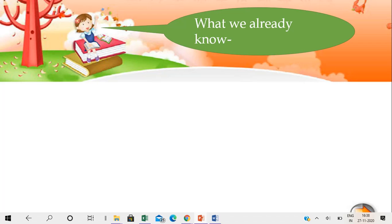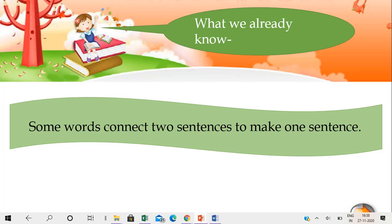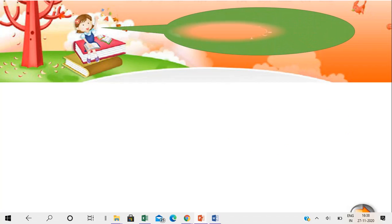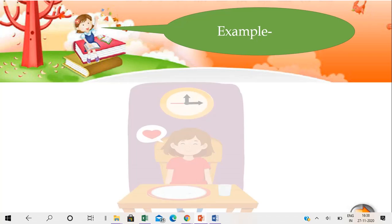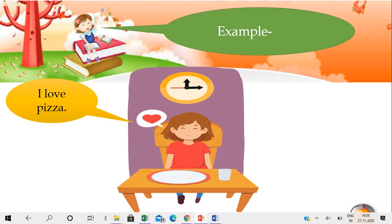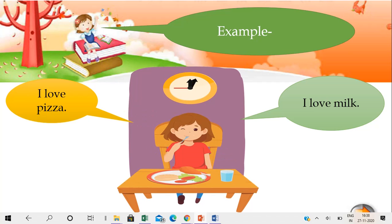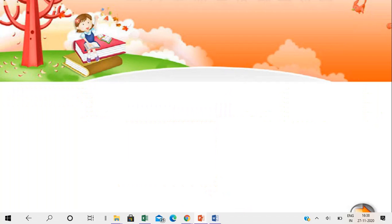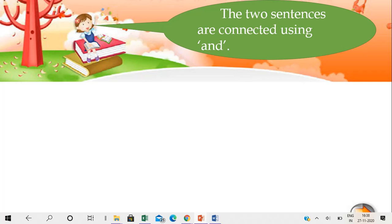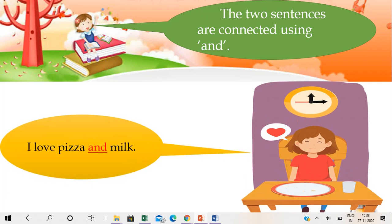What we already know is some words connect two sentences to make one sentence. Let's look at some examples. 'I love pizza.' 'I love milk.' These two sentences can be connected using AND — 'I love pizza and milk.'